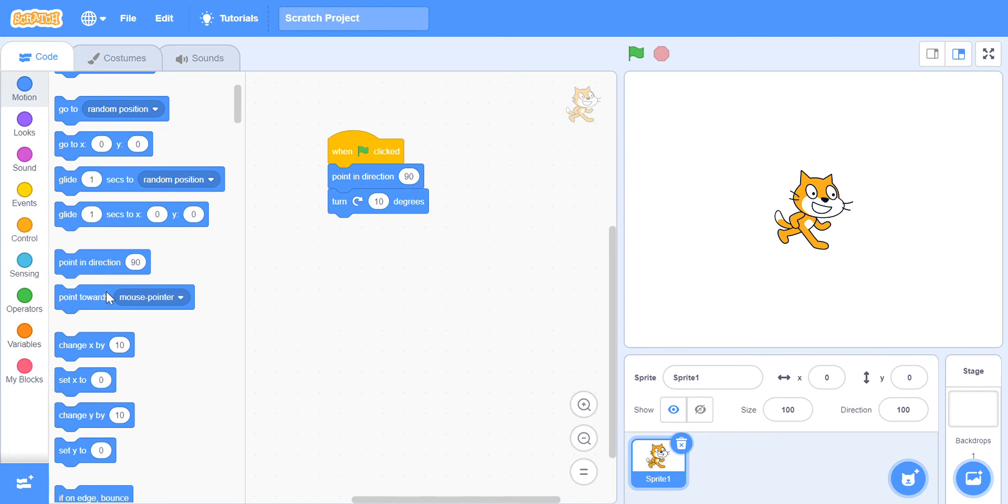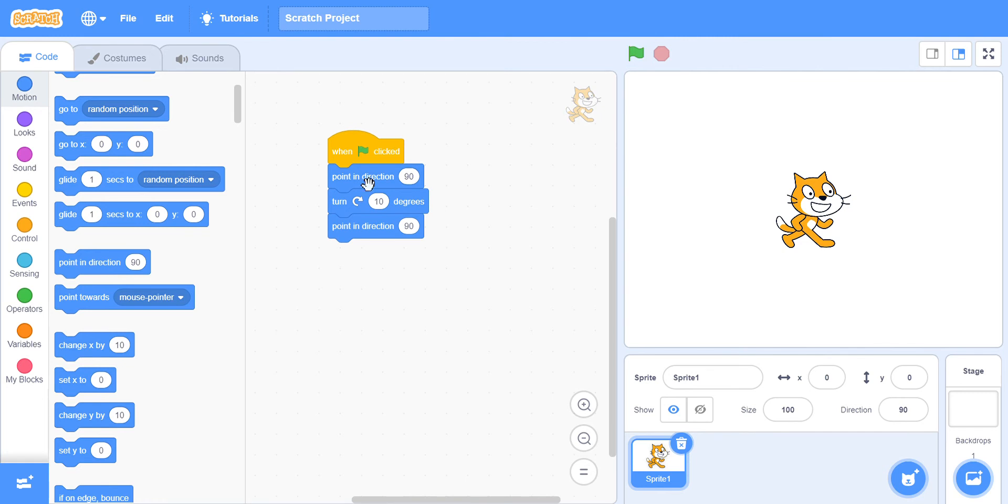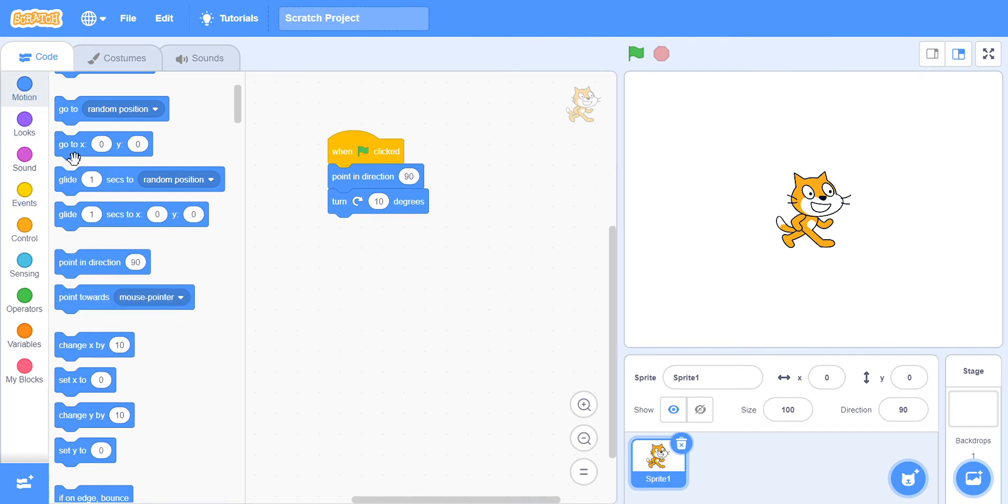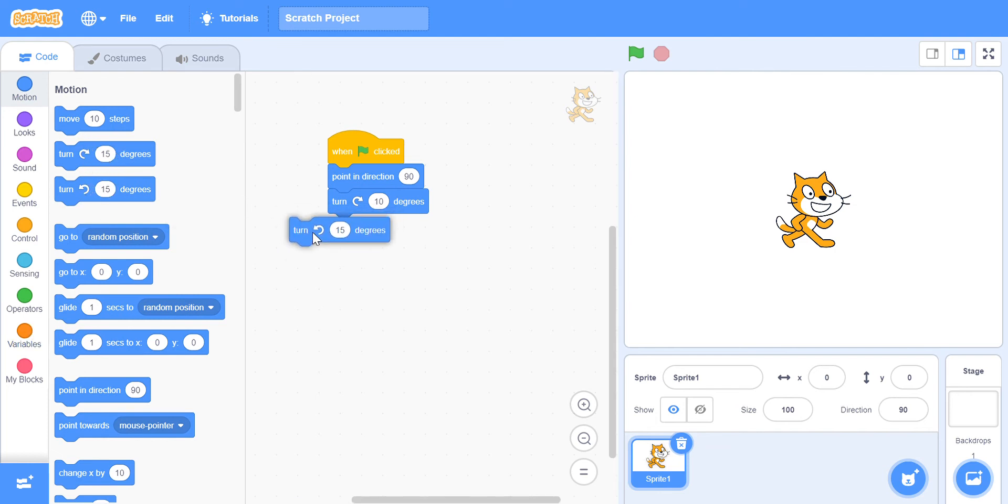And maybe I wanted to go back in that direction. So maybe like that again, but he didn't really turn that direction. So we're gonna do this turn...